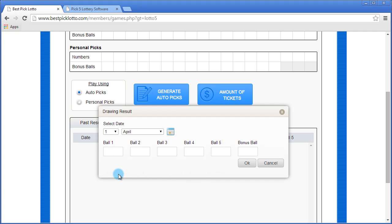In each number box here, you would enter the result. You can get these results from your lottery's website, the news, the newspaper. It's really easy. So let's say the result was 5, 24, 32, 17, 37.